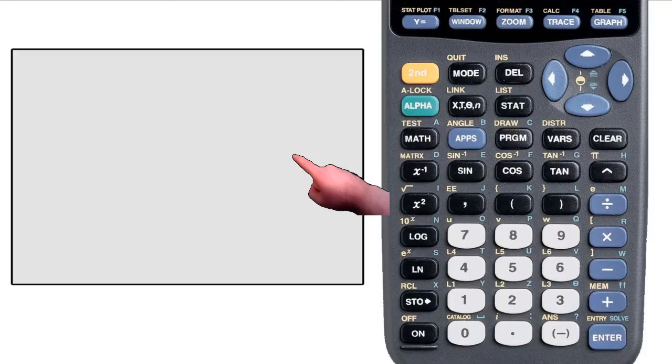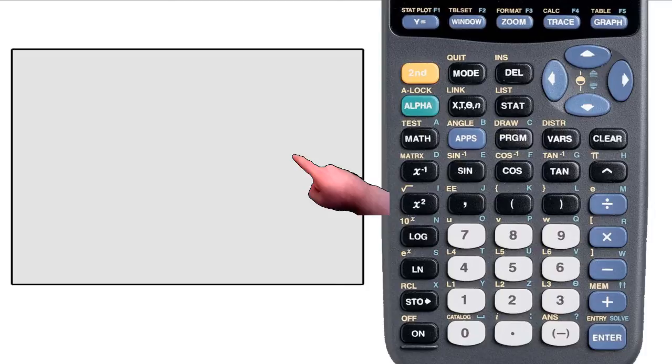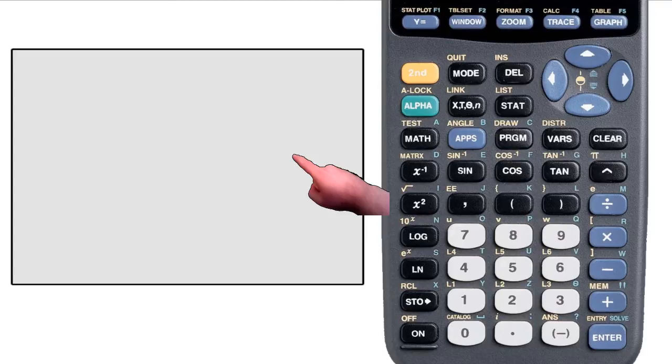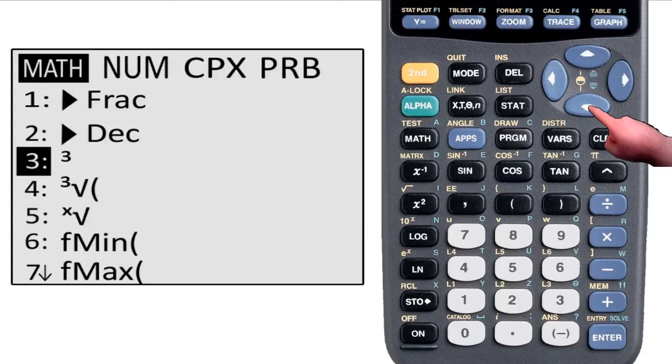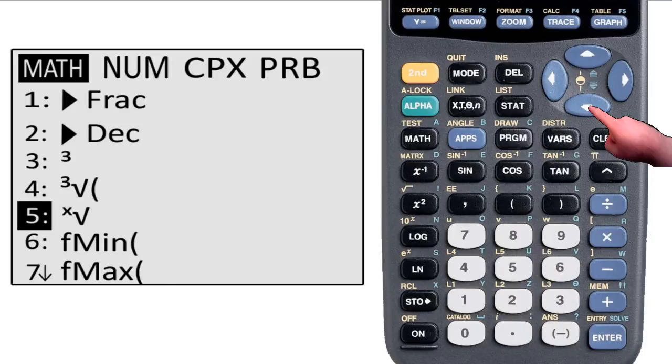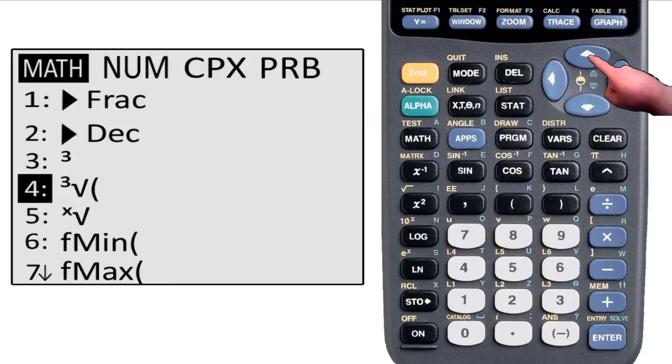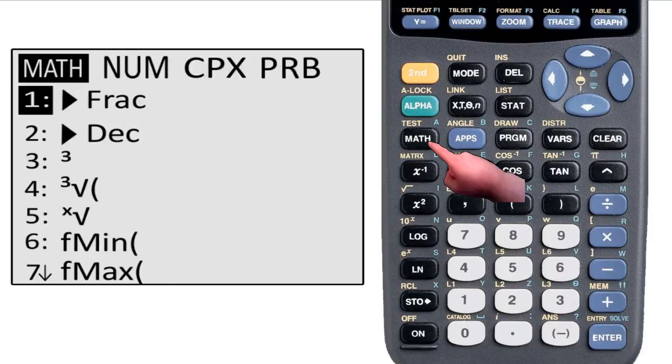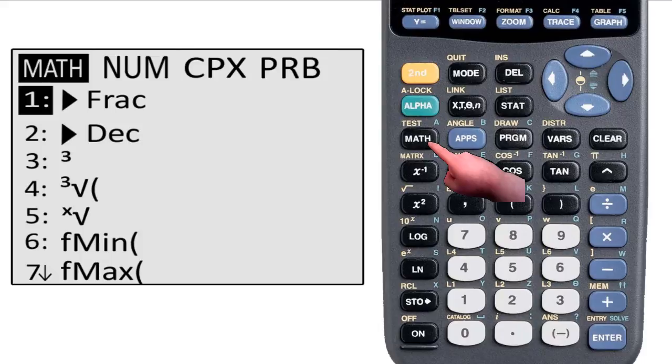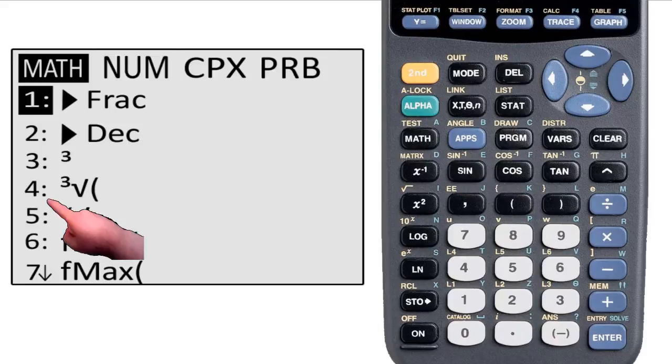There are several buttons that will bring you to a menu if you press them while on the home screen. For example, if you hit the math button, it will bring you to this menu. You can scroll through the menu with the arrow keys and select an option with the enter key. You can also select an option by hitting the corresponding number.